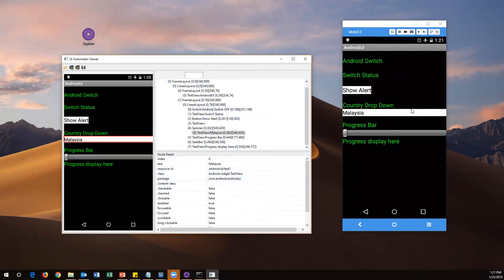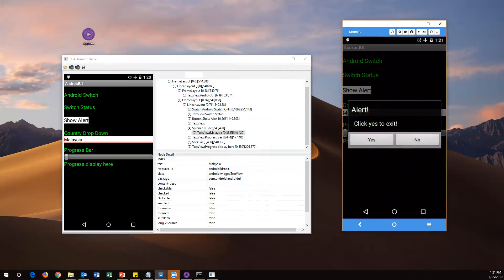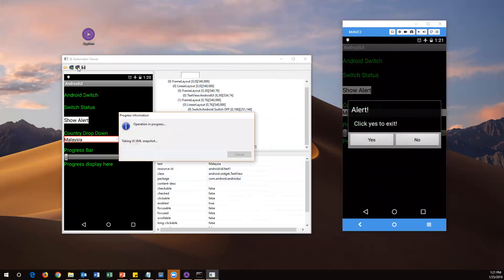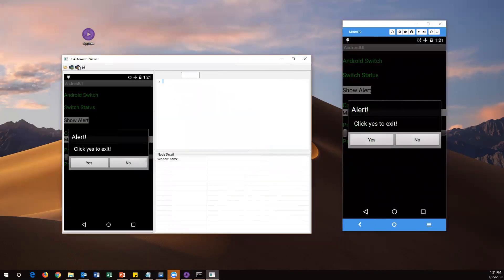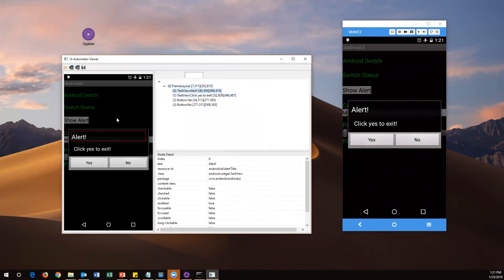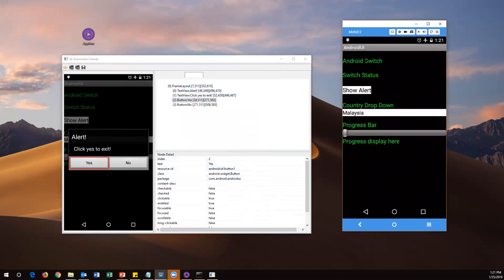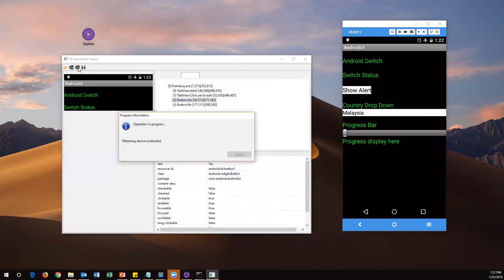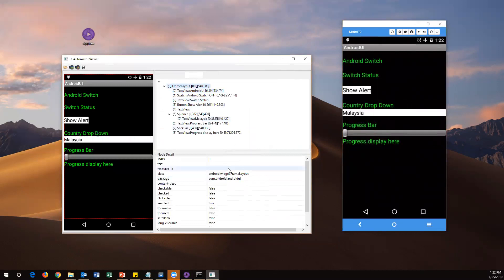There are two windows: one showing source code and the other showing attributes and their values. If your mobile screen has changed — for example, after clicking Show Alert — that new content won't appear in the current screenshot. Use the second icon, Refresh, to capture a fresh screenshot. Then click on the element, such as the Yes button, and you'll see its elements and attributes. When done, close the dialog and refresh again to return to the previous screen.